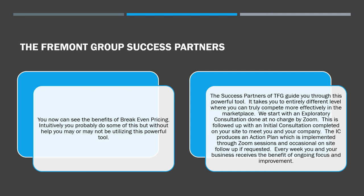We start with an exploratory consultation done at no charge by Zoom. This is followed up with an initial consultation completed on your site so that we can meet you and your company. The initial consultation produces an action plan which is implemented through Zoom sessions. It may include break-even pricing and many other items.